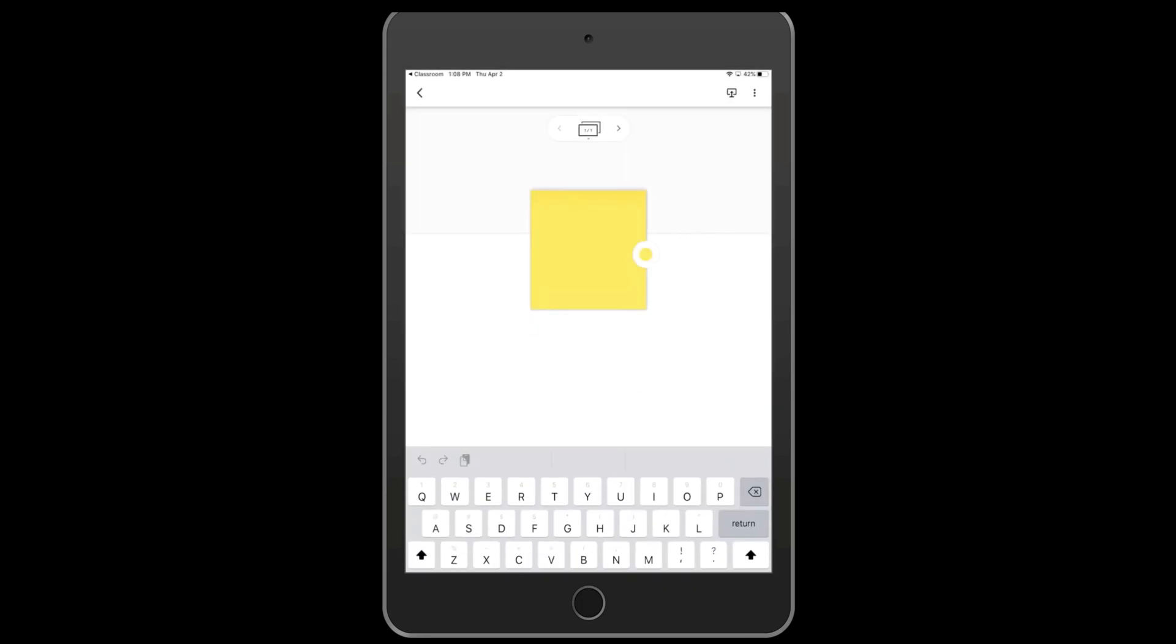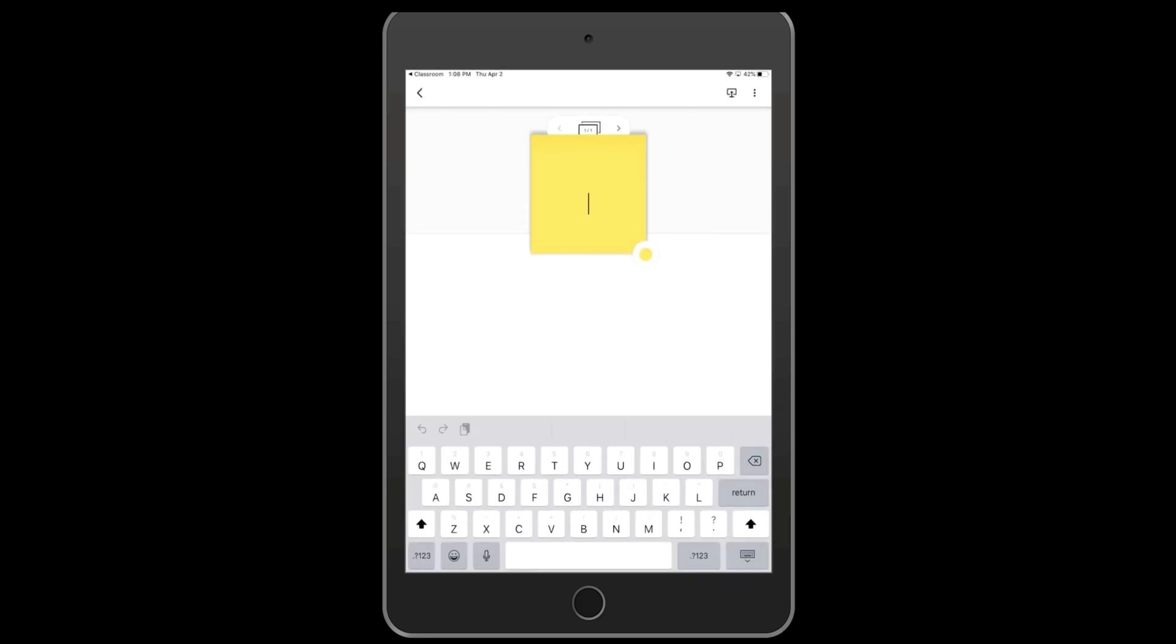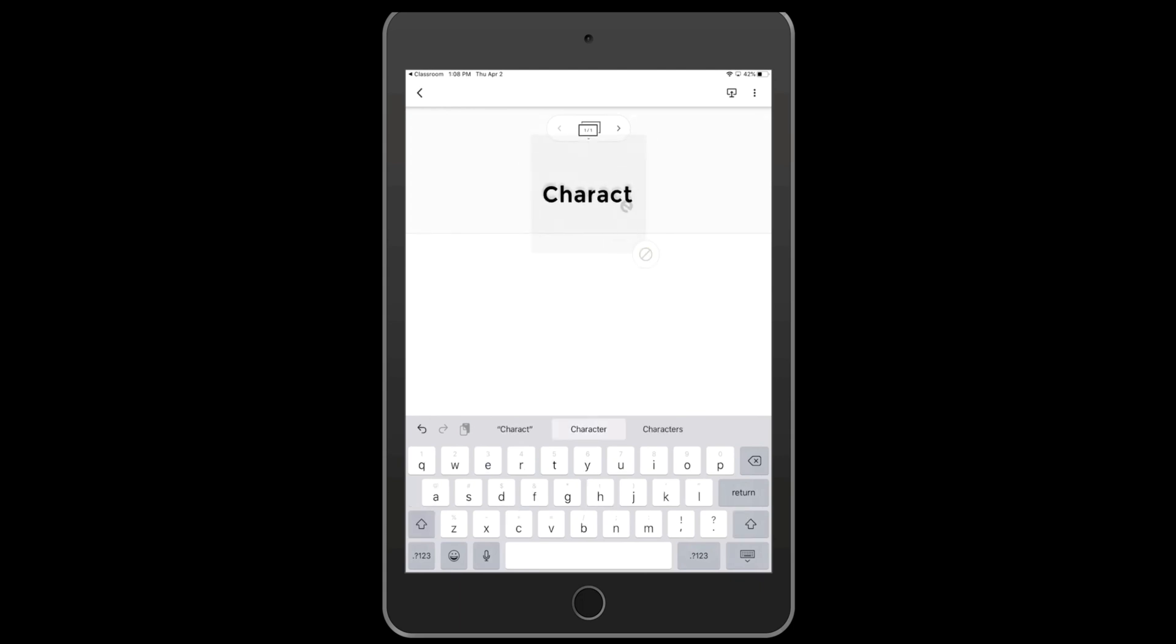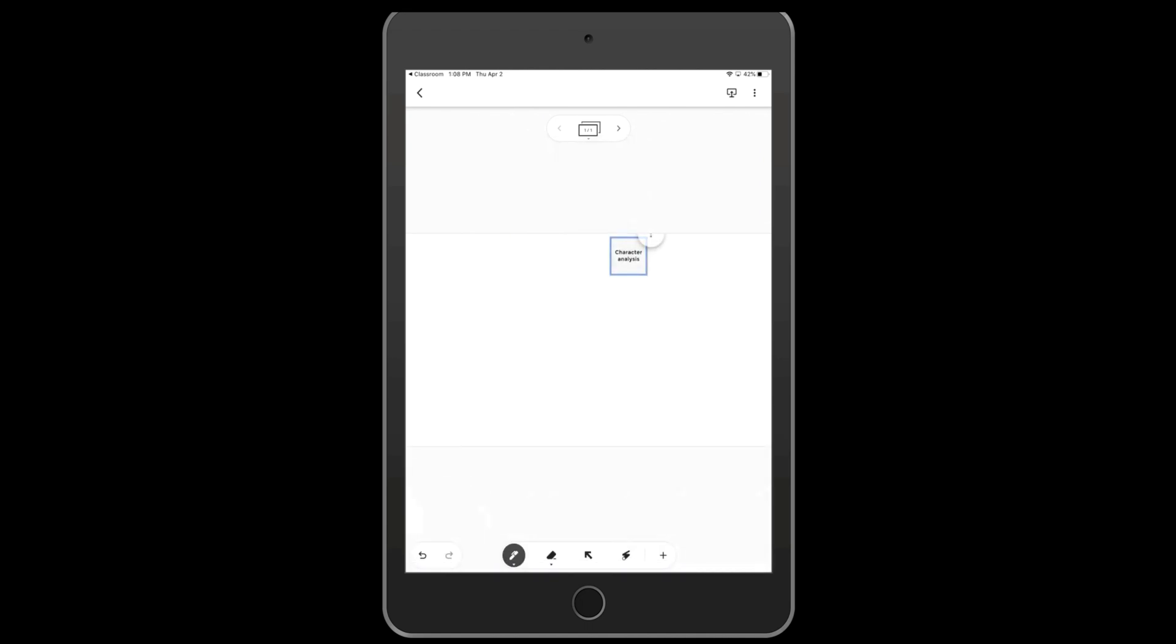Carrie's assignment said that I needed to create a character analysis, so I can use sticky notes, change the background of them, write various things, and put them anywhere on the board. For the purpose of this video, I'll do one on Olaf.